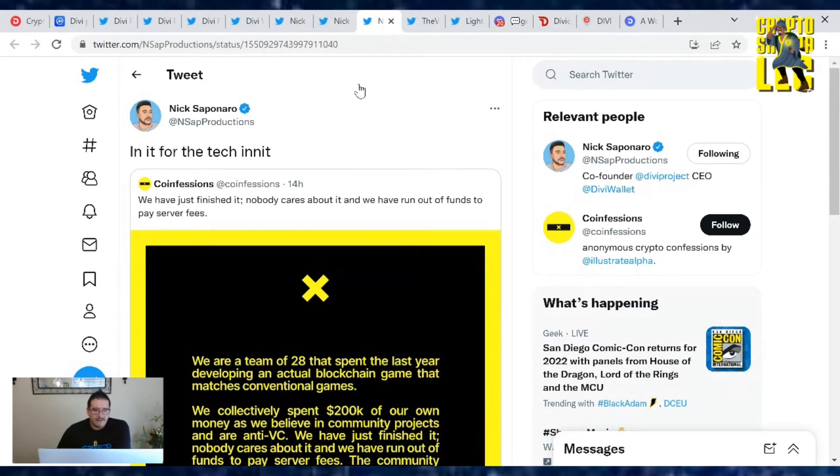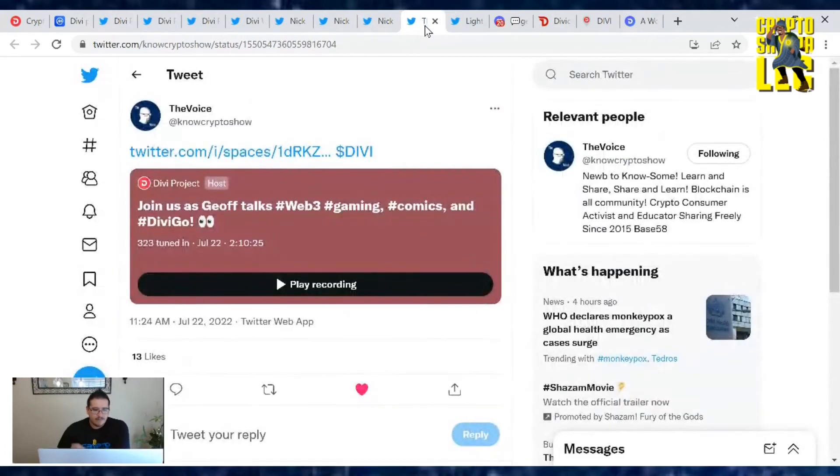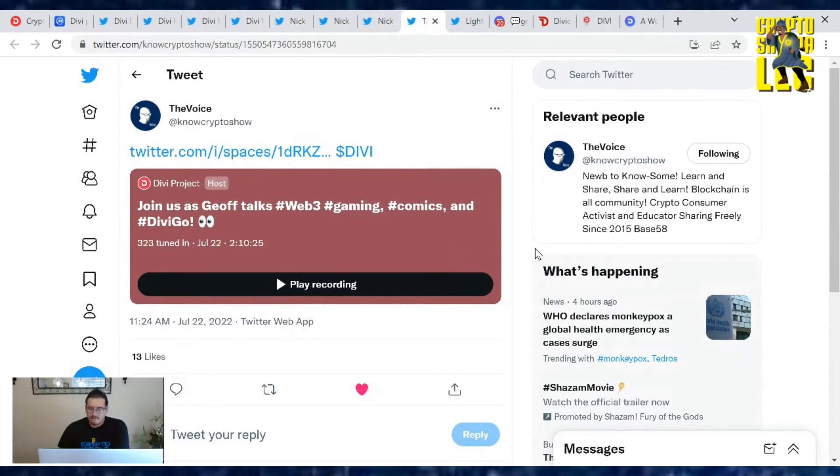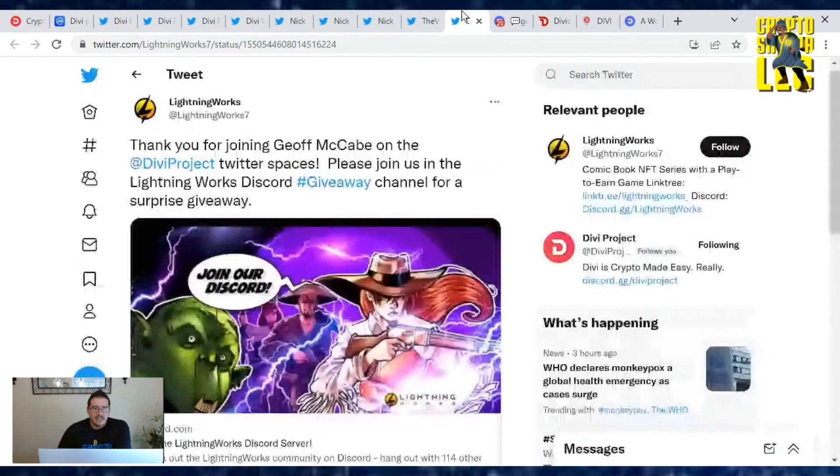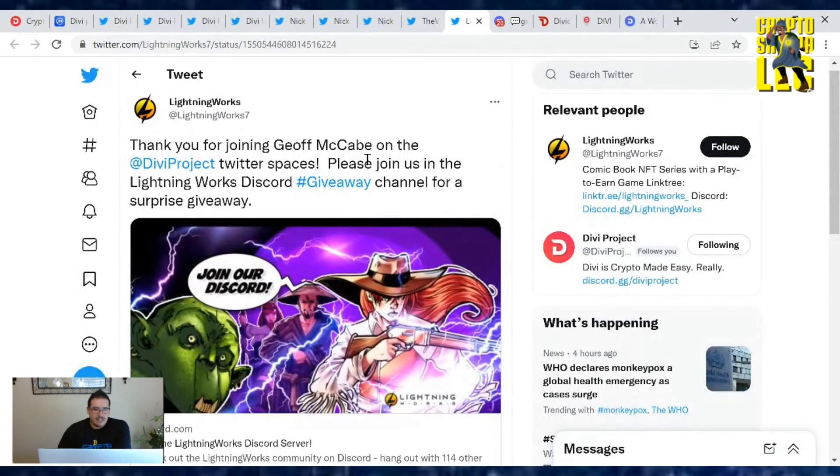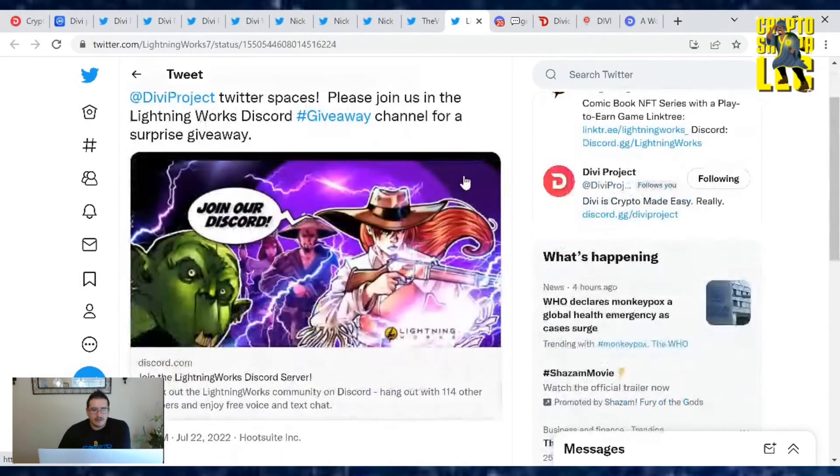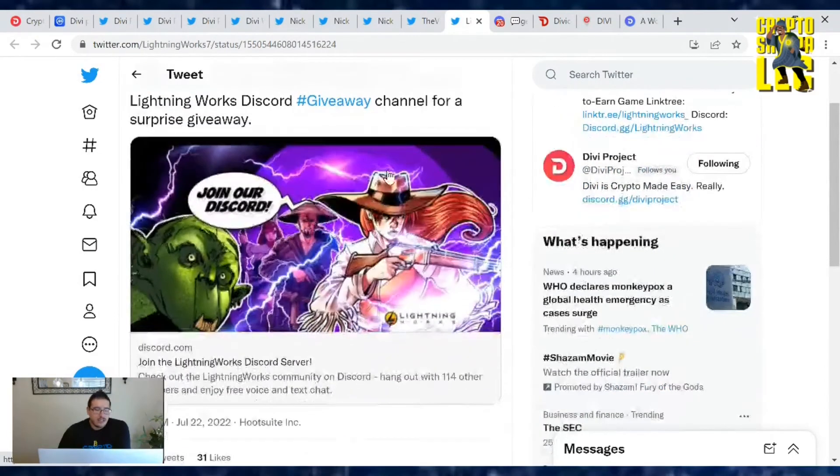And speaking of fun games, yesterday we had Jeff McCabe in his Twitter spaces on Web3 and gaming and comics, as well as the Divi Go app that they're creating. So yeah, check out the listening, it's really good. Jeff talks about the lightning networks. Check it out, join the Discord. Thank you for joining Jeff McCabe on the Divi Project Twitter spaces. Please join us on the lightning works Discord.